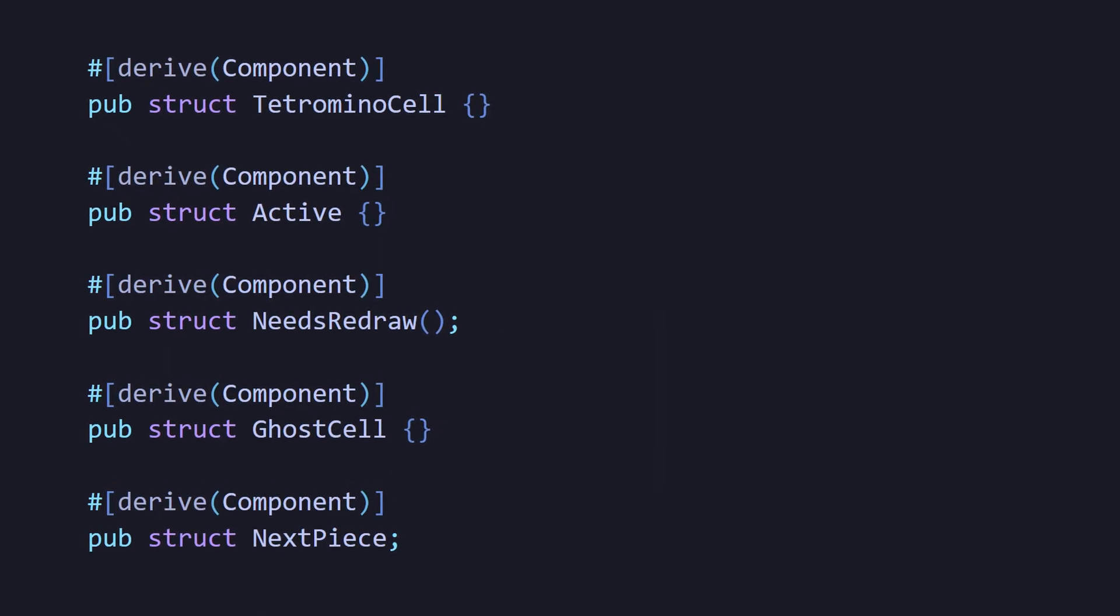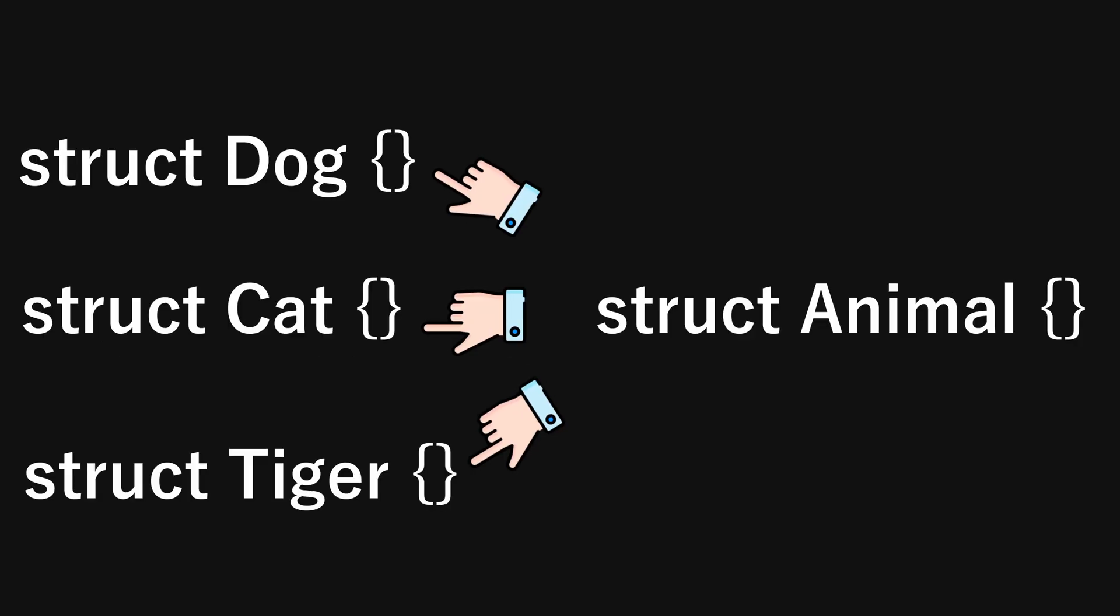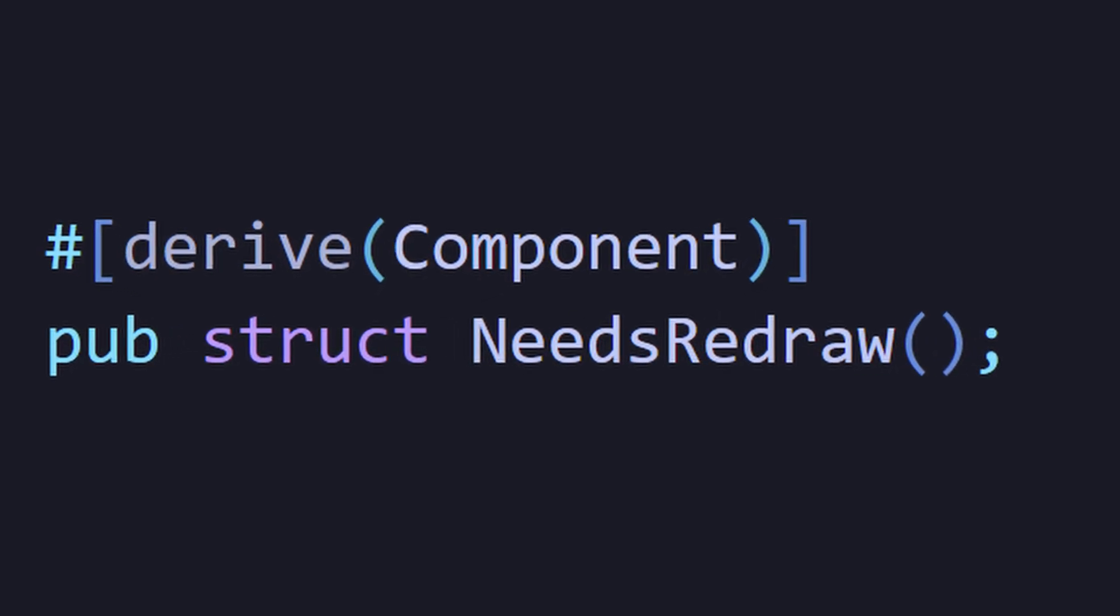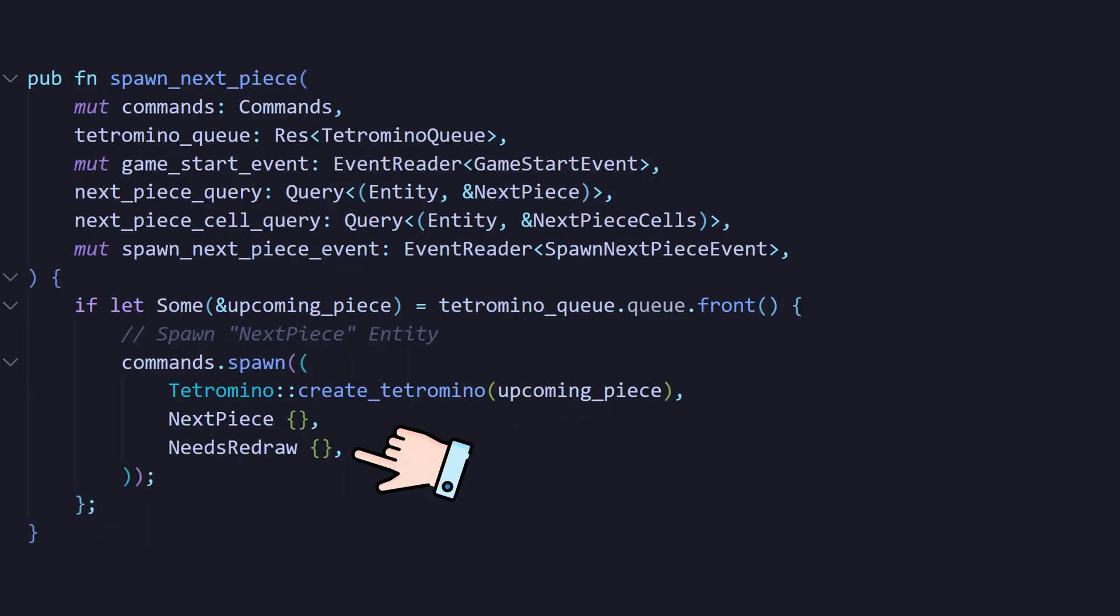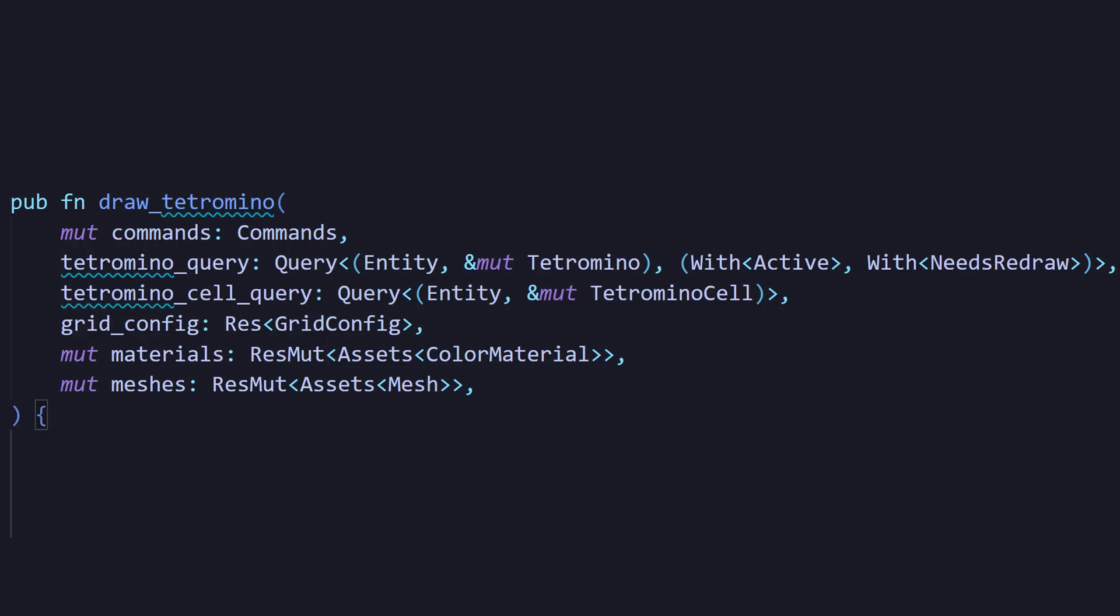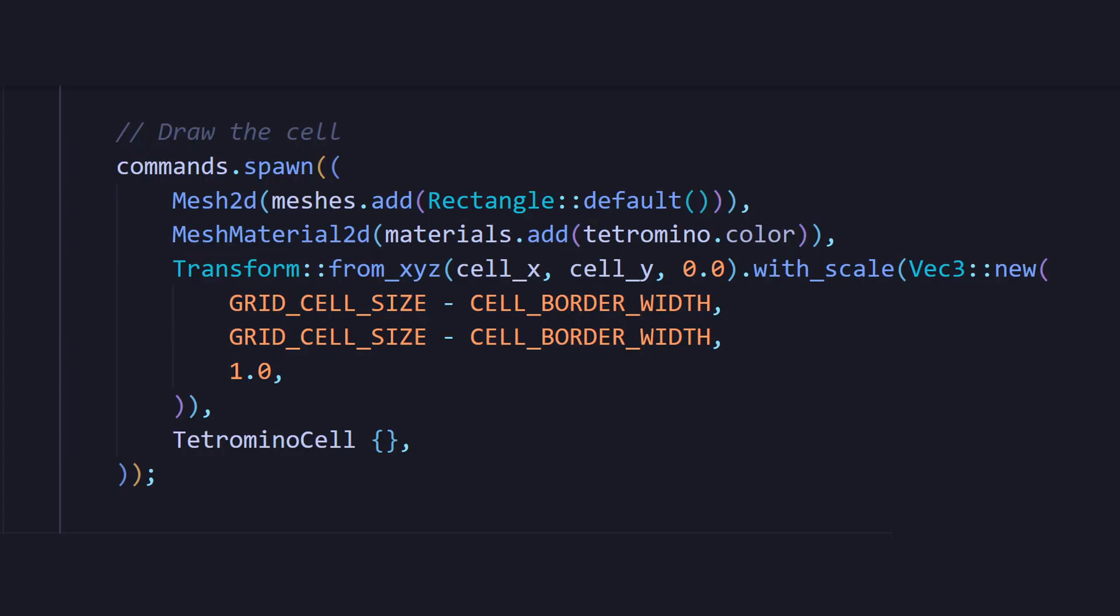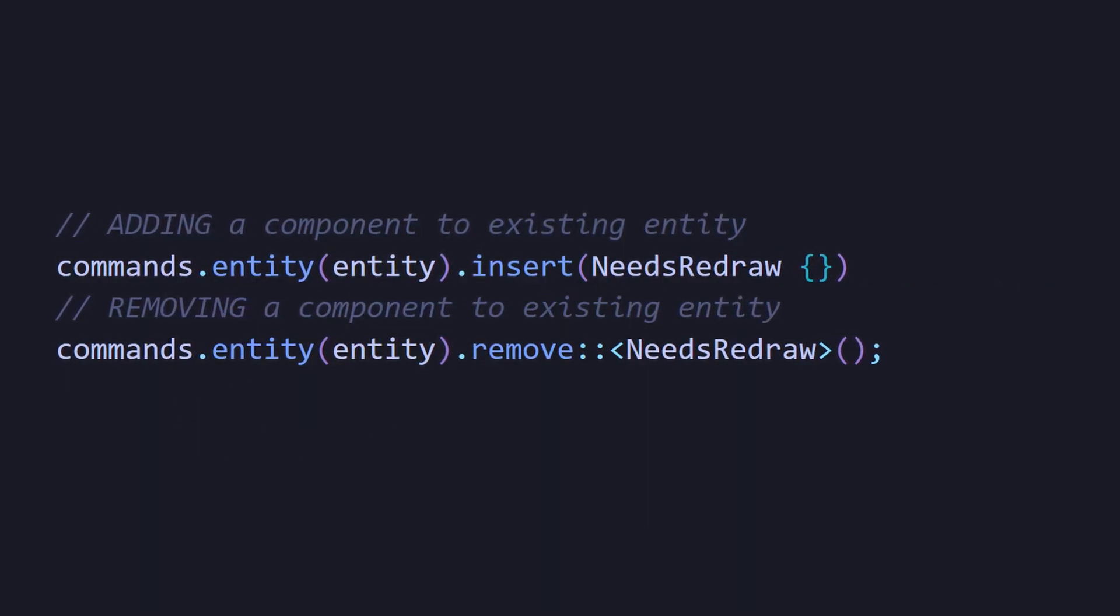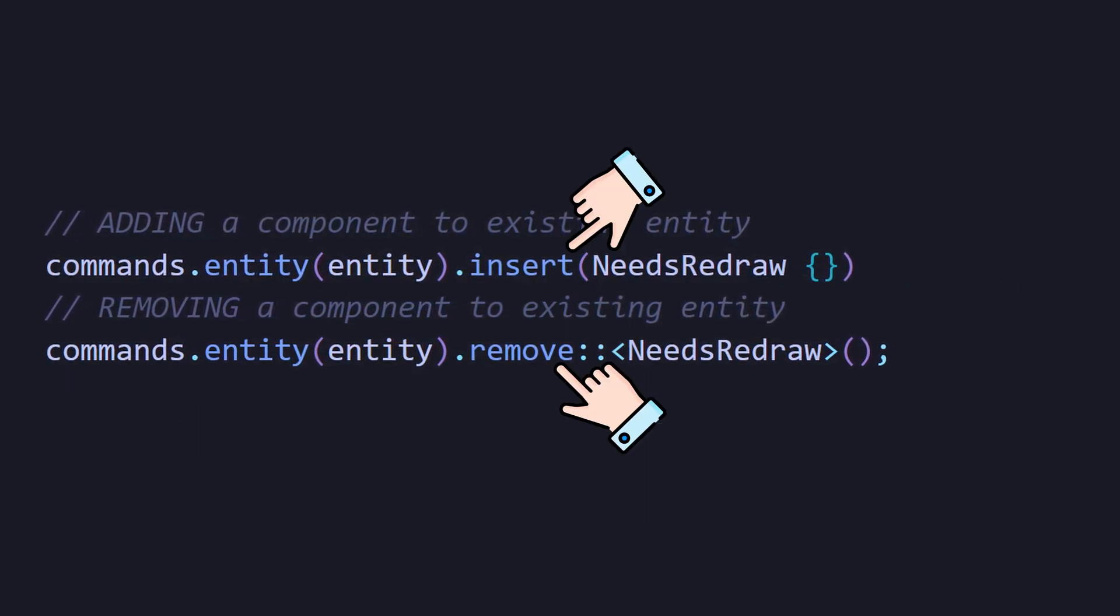The cool part about these label components is that they're reusable. For example, I added a needs redraw tag to both the active tetromino and the next piece whenever they change position. A redraw system would then be constantly looking for that needs redraw label and update their visuals. Another thing to note is that you can add and remove components from your entities.